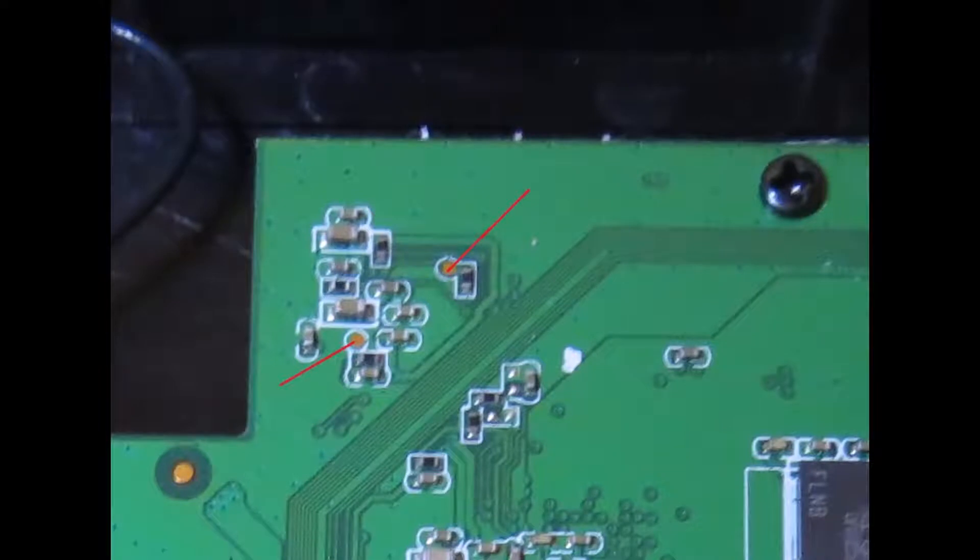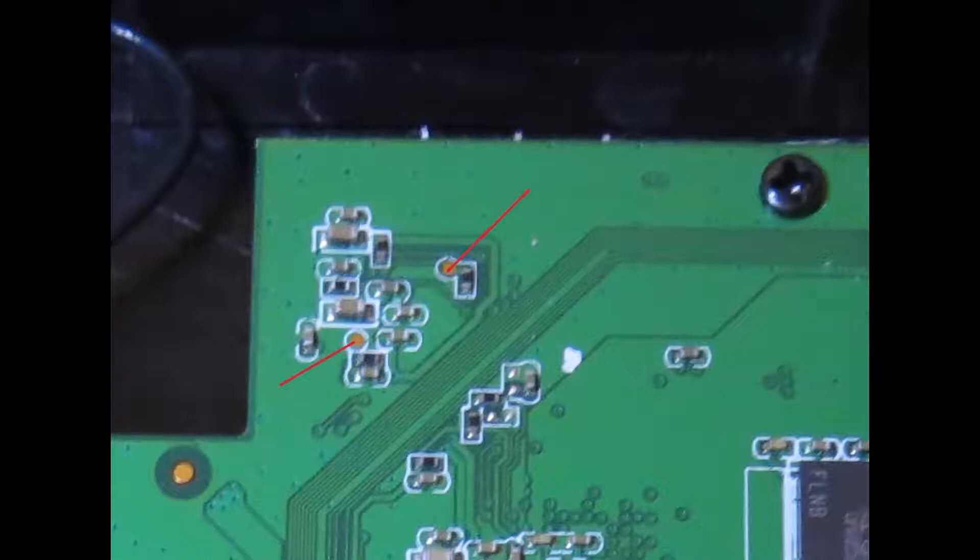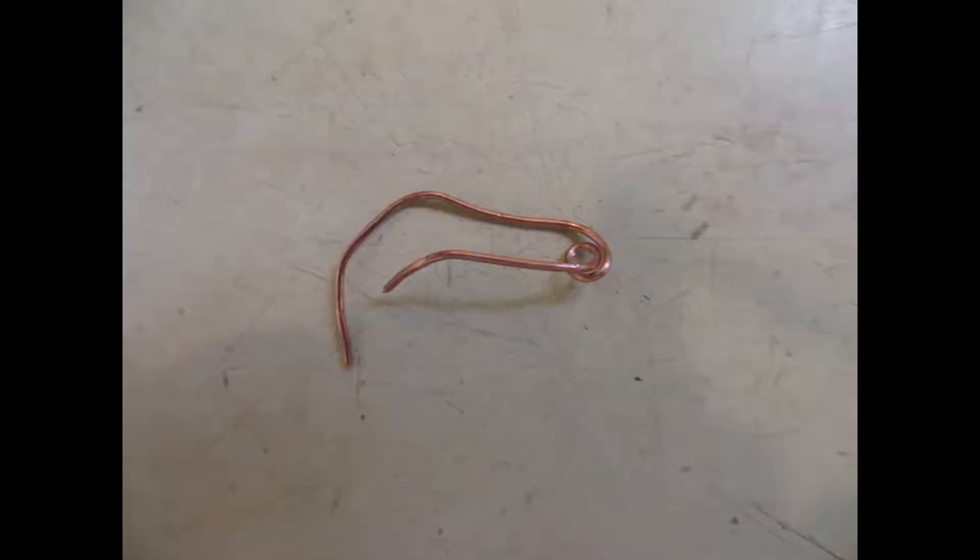We need to short circuit the two pins on the PCB shown with the red marks. These terminals are so tiny and it is very difficult to try to short circuit them using a tweezer, for example, with your hands. We are going to make a short circuit tool.